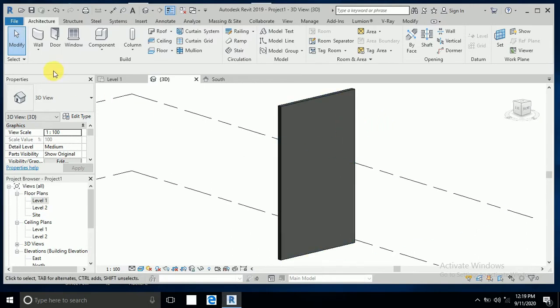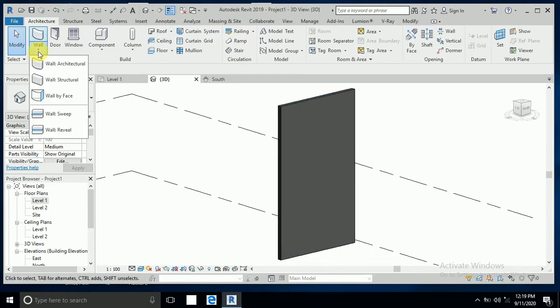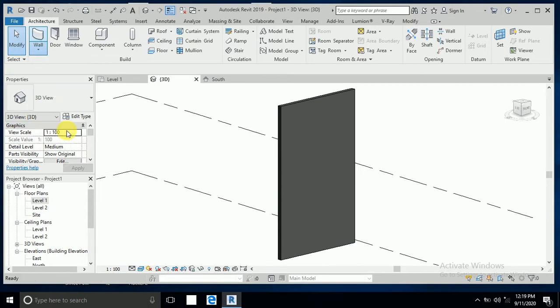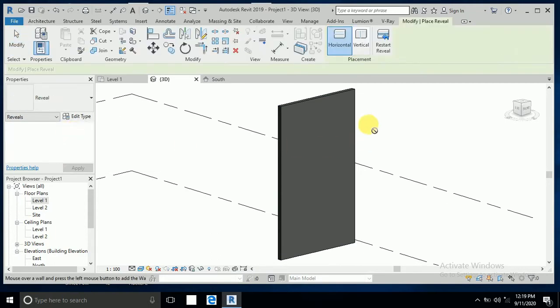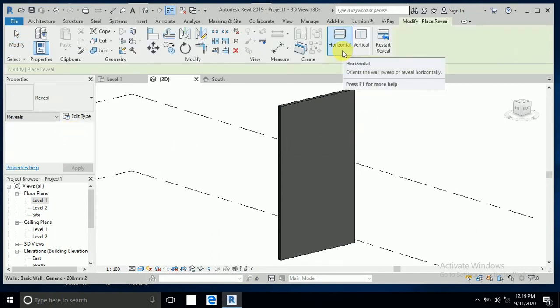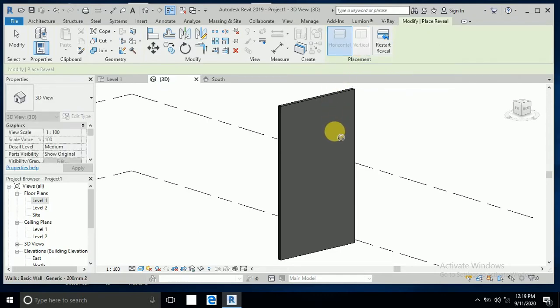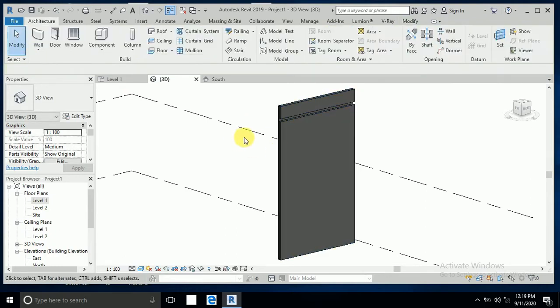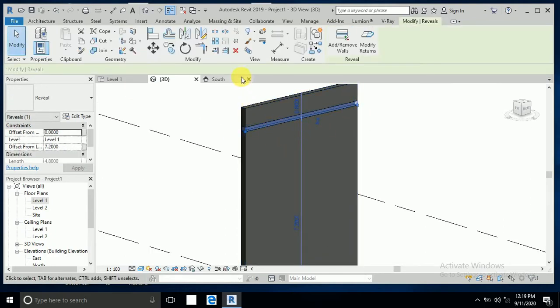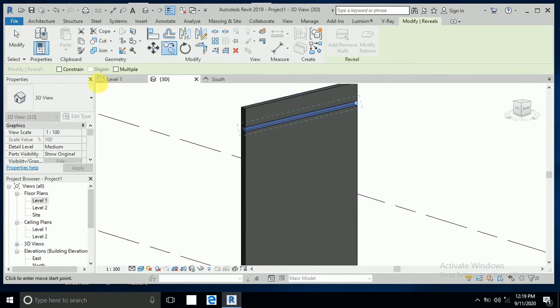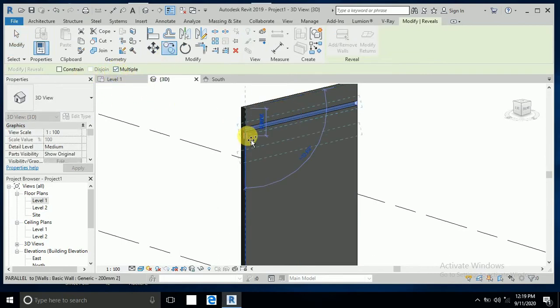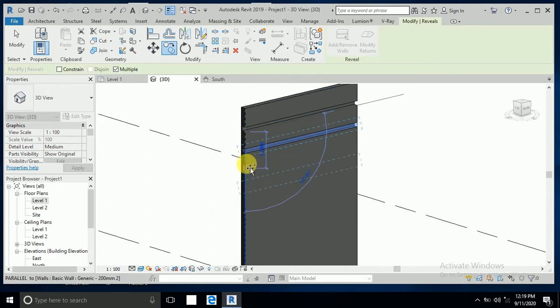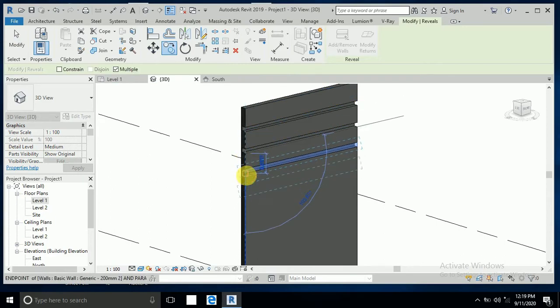I click on the wall, then wall reveal. I have horizontal and vertical options. Now I click on horizontal, then copy to create multiple copies like this.